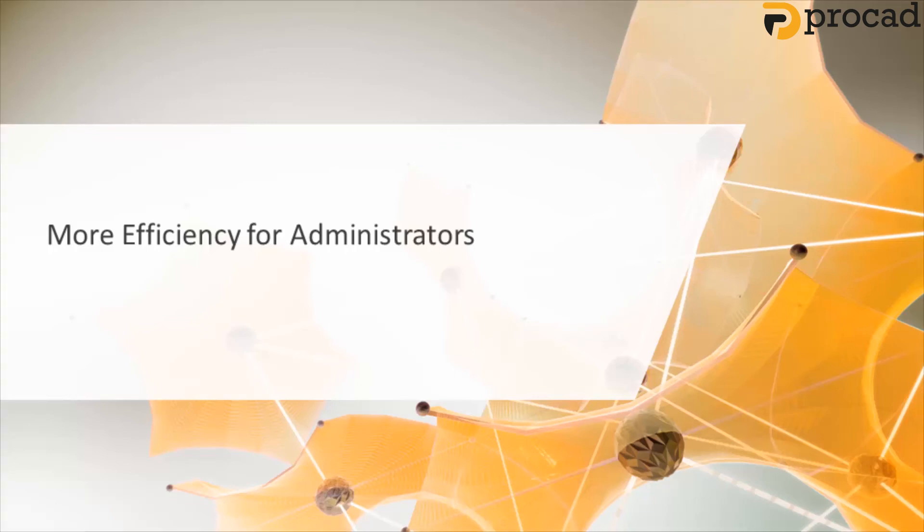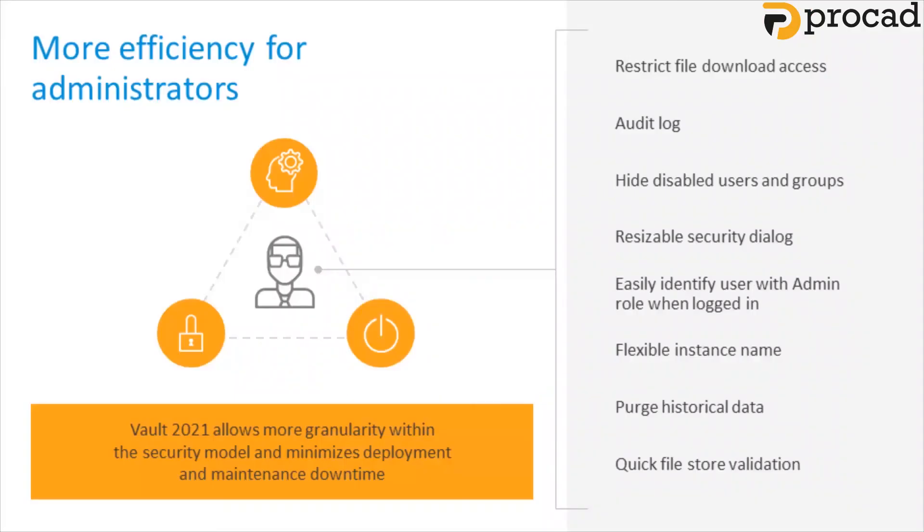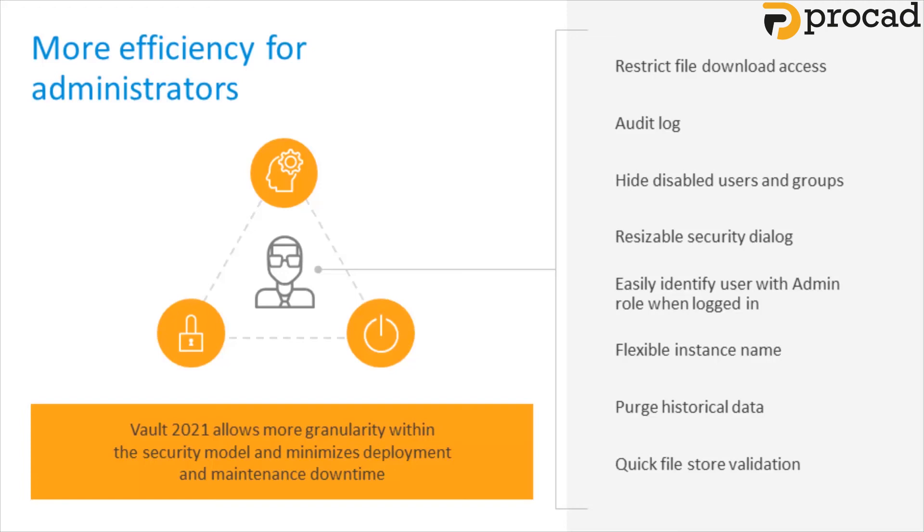Let's have a look at some of the highlights for administrators that will increase efficiency. Vault 2021 allows more granularity within the security model and minimizes deployment and maintenance downtime. Here's a quick rundown of where you'll find more capabilities and efficiency for administrators. We'll go into more detail in the next slides.